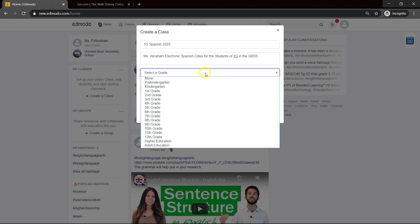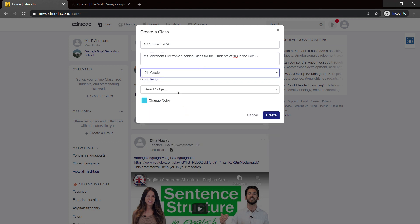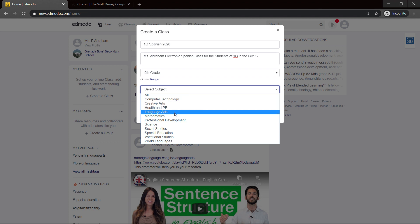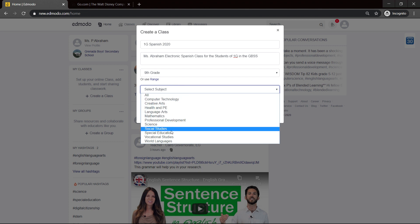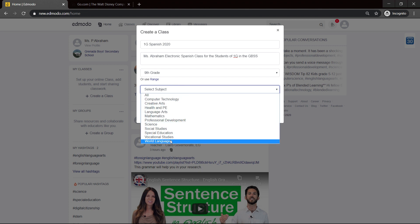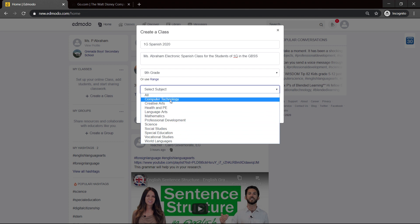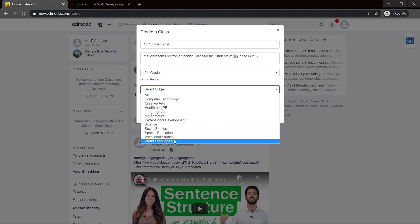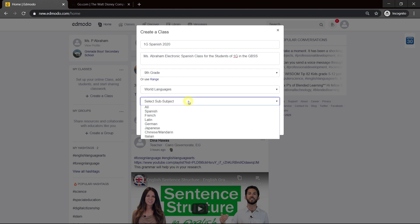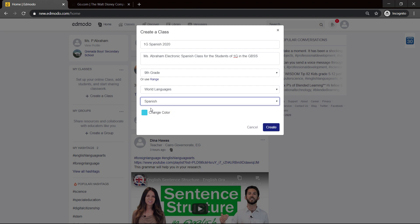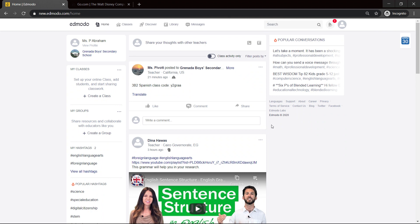Select grade — the grade is equivalent: Form 1 is equivalent to Grade 9. Select subject — it falls under World Languages. So the category could be World Languages here, and there we have it: Spanish. We can leave the default color they create for us and create our class.